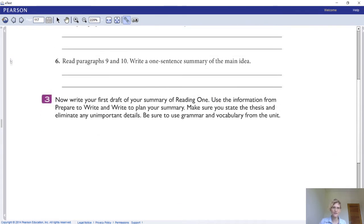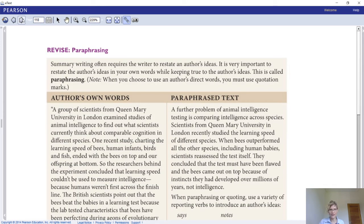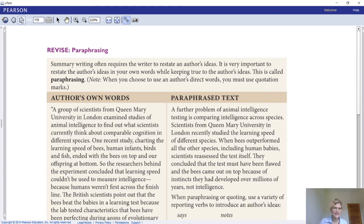Now you should have written your first draft of your summary of Reading 1, using information from 'Prepare to Write' to plan it. Make sure you state the thesis, eliminate unimportant details, and use the grammar and vocabulary from this unit. When you revise, paraphrasing is key — when you summarize you have to restate someone else's ideas in different words. It's very important to restate the author's ideas in your own words while staying true to them. You're not going to add, leave out, or change information — just rewrite it in different words.